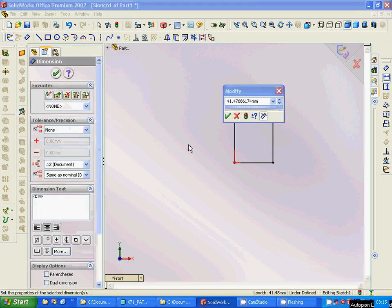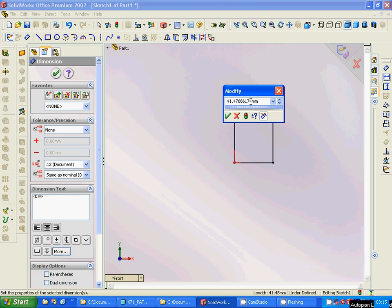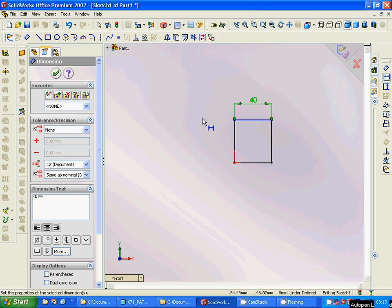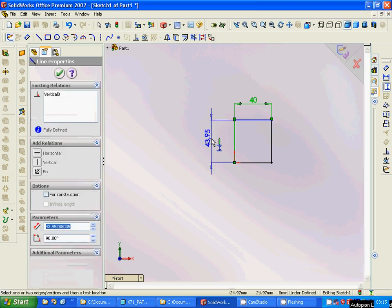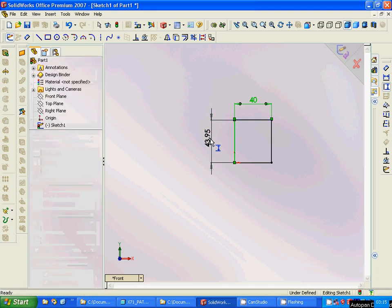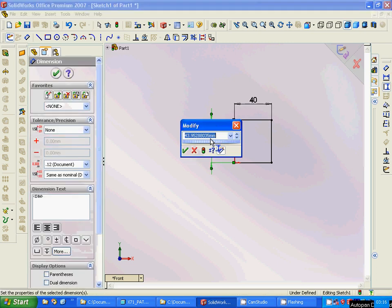Then you can change the size to, for example, 40 millimeter. Also, we can choose that dimension vertical dimension and we can use it here and select, change it to 40 millimeter.